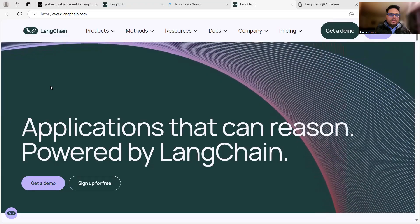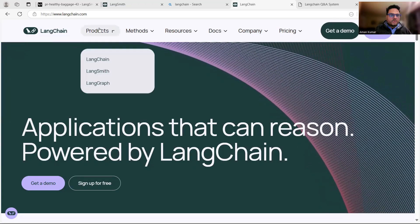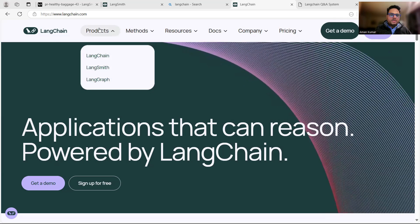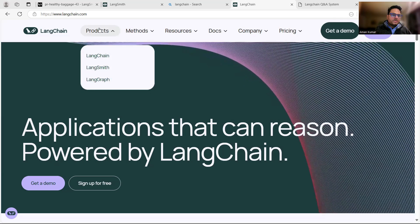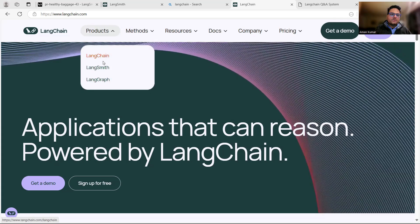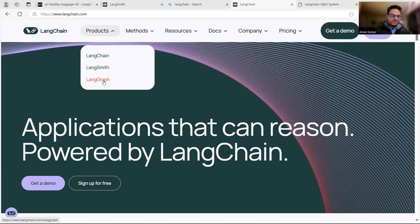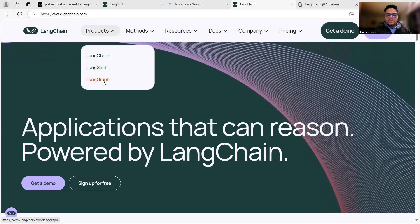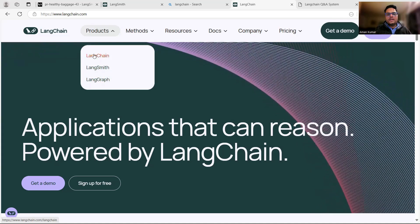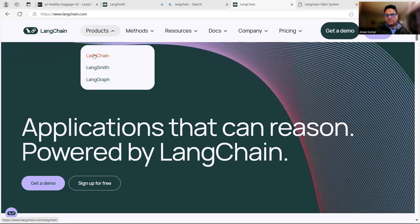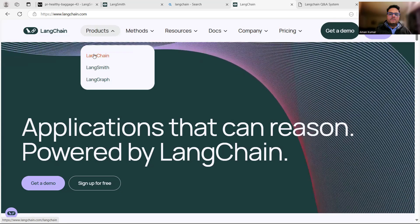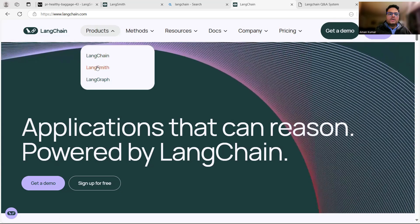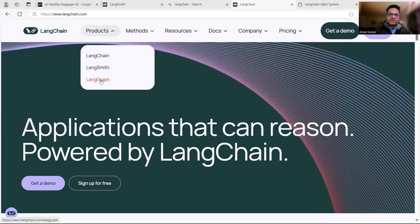If you go on the Langchain website and click on products, you are going to see there are three components: Langchain, Langsmith, and Langgraph. In my last video we covered Langchain, at least high level things - what Langchain is and how it works. Let me introduce you to Langsmith now and then we will go to Langgraph.